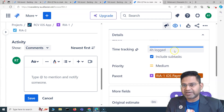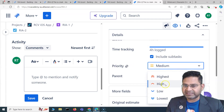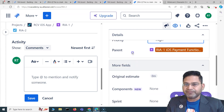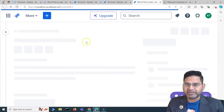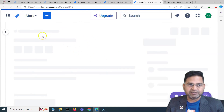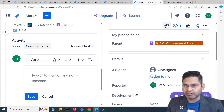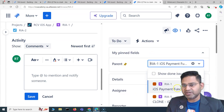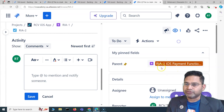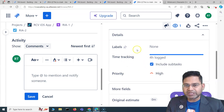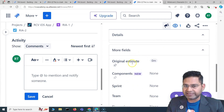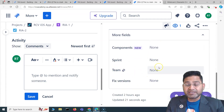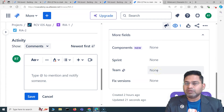You can also add a label, update the time tracking, and update the priority by clicking and selecting a different priority. You can also change the parent for this particular issue — it's currently pinned to the top but you can choose a different parent. Any of the fields visible here, such as priority, estimates, or additional fields, can be edited.